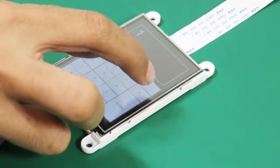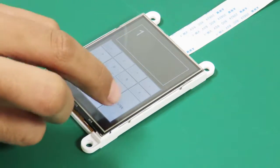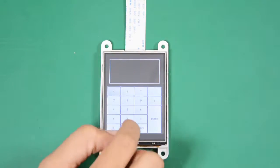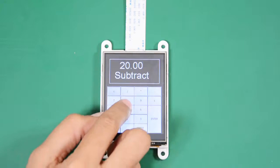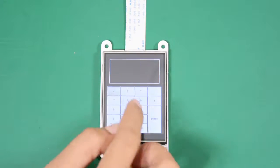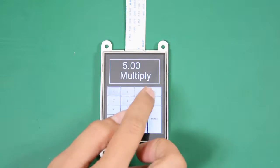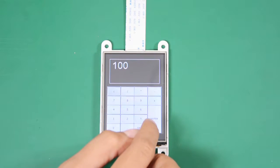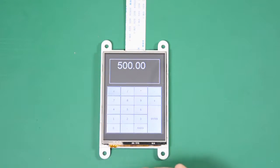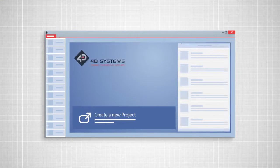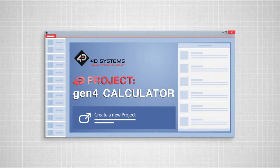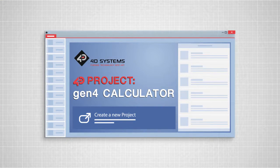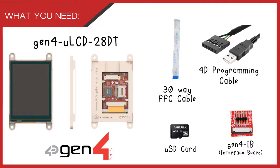In this video, we will see how to make a calculator from a Gen4 ULCD28DT module. We need the following.